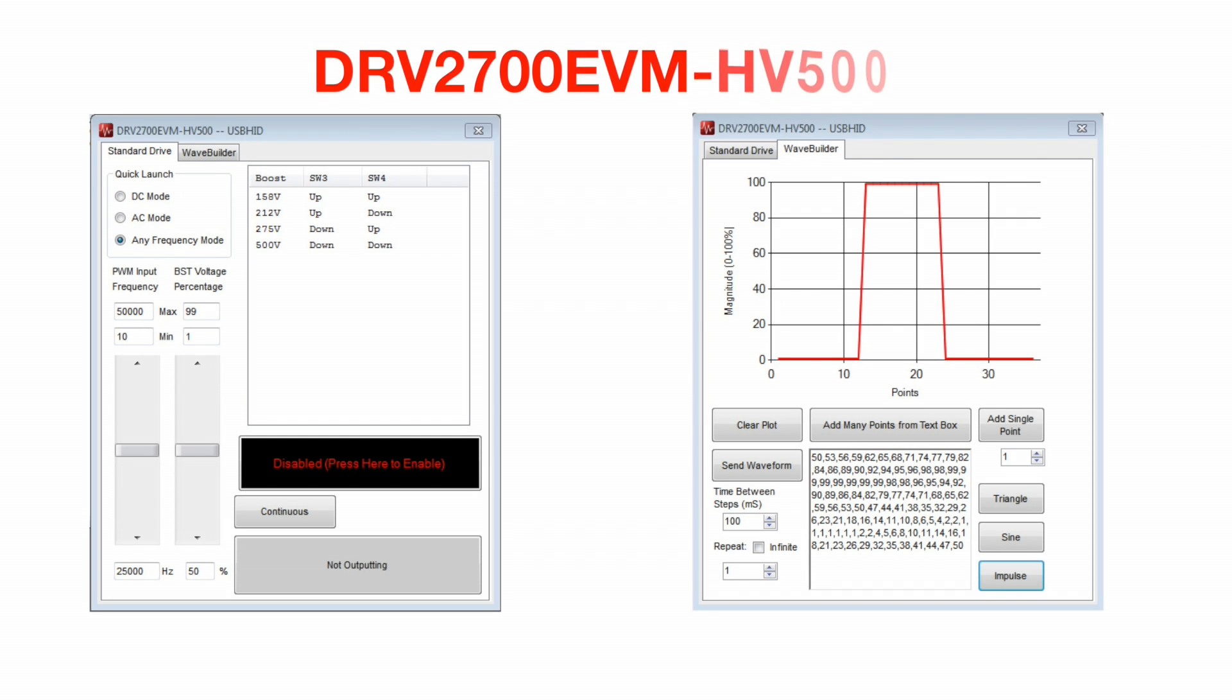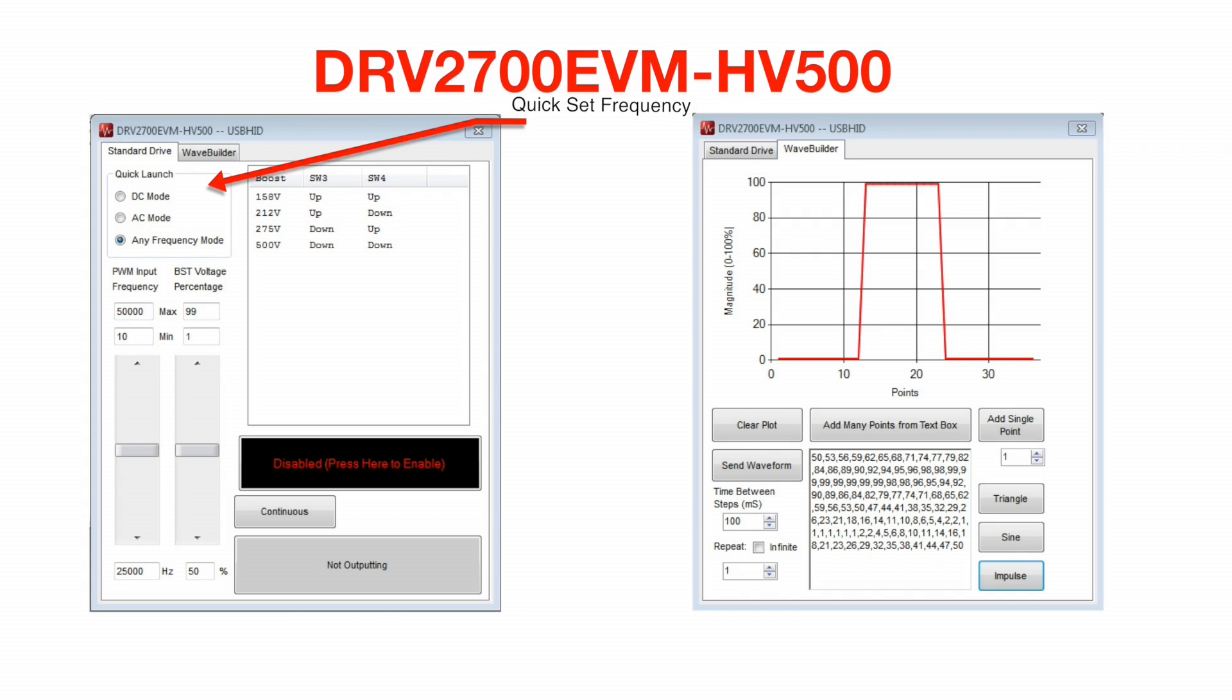If the DRV2700 EVM-HV500 GUI is being used, then you will notice toggle settings to set frequencies based on the type of signal desired. Also, the reference table has been updated to the switch settings for the DRV2700 EVM-HV500.